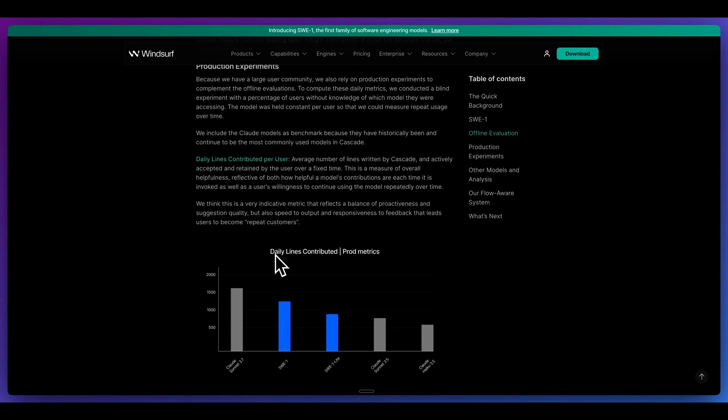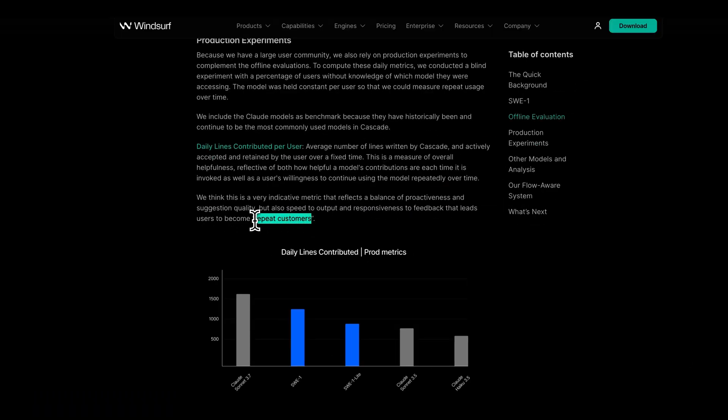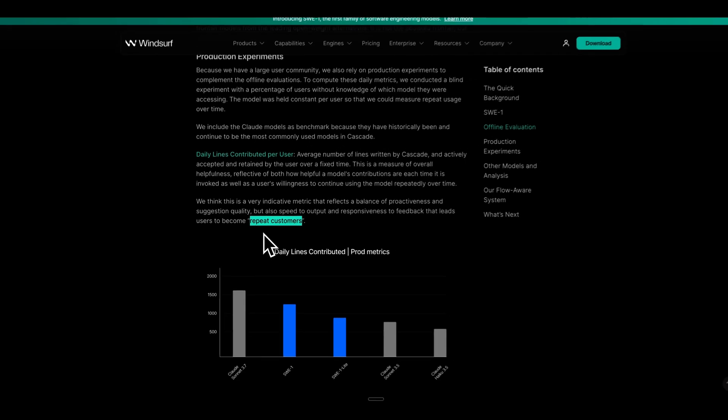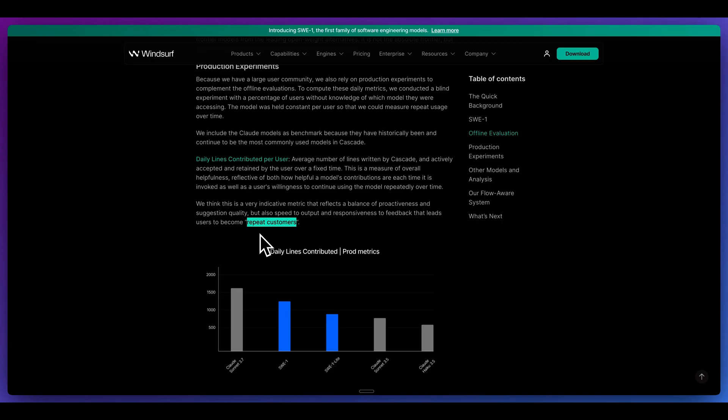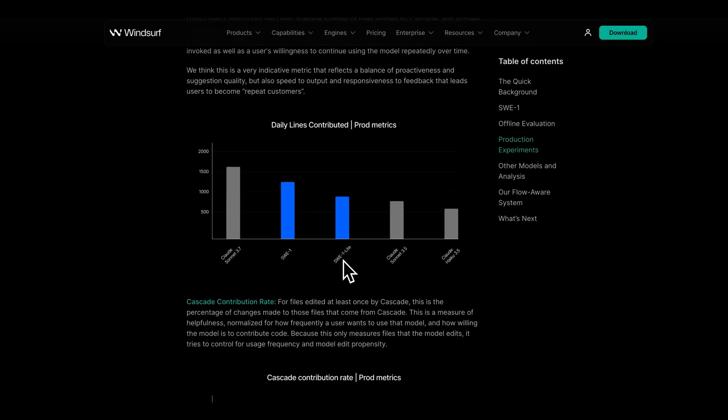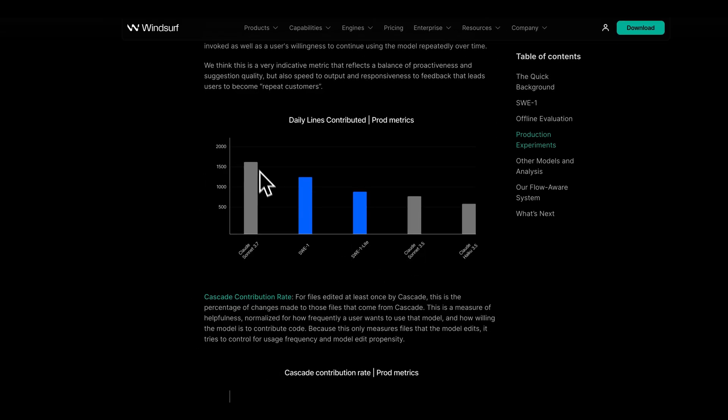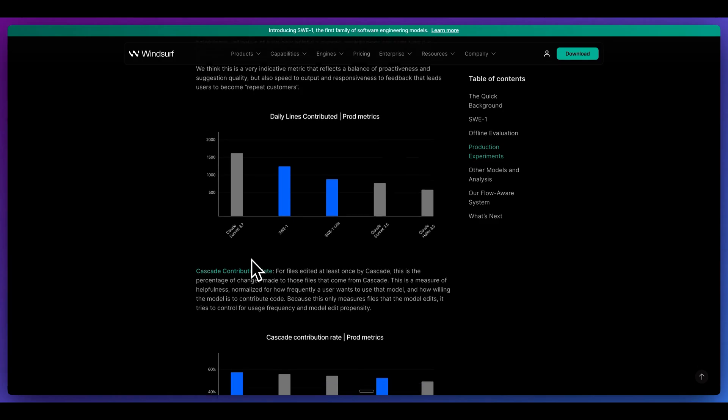One interesting metric that they have here, and this goes with the insights that they have by having this editor, is being able to track these types of things. The average number of lines written by Cascade and actively accepted and retained by the user over a fixed period. In other words, this is a benchmark that is a piece of feedback to determine whether a user becomes a repeat customer. If you've used different LLMs, you would know that some LLMs definitely give much better suggestions than others. Now, on this metric, we have both SWE-1 as well as SWE-1 Lite above Claude 3.5.